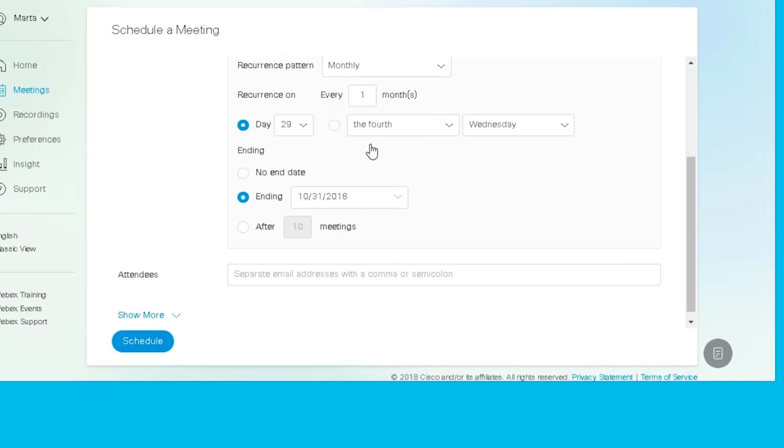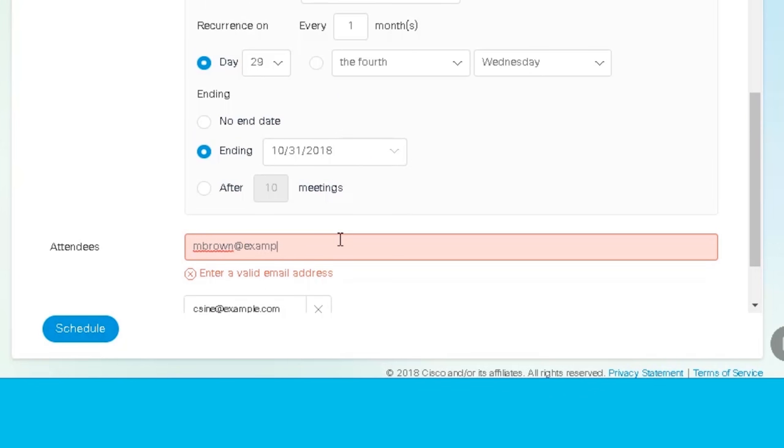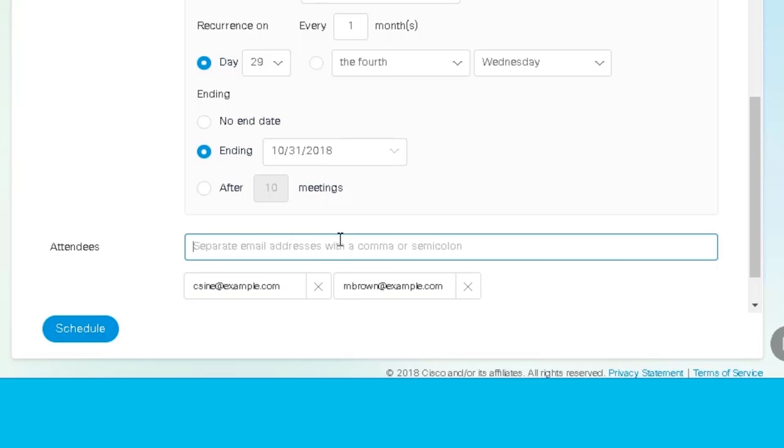Invite people to your meeting. Click the Attendees field and enter the email address for the people you want to invite. Separate each address with a comma or a semicolon.